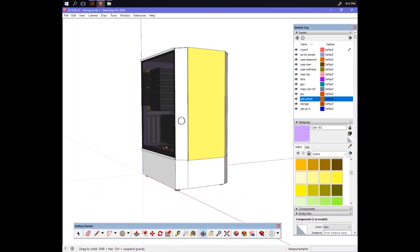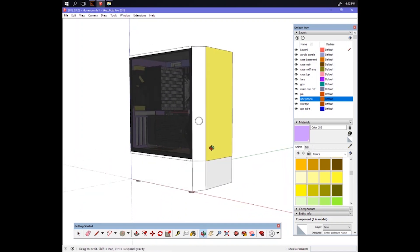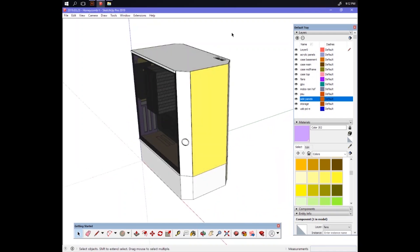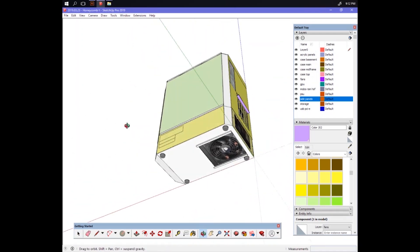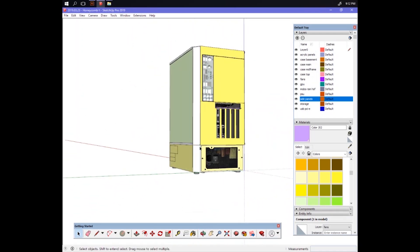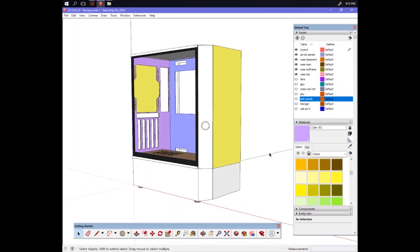Anyway, this is Honeycomb 2. Look at that — I like it, move it around. So let's talk about the changes I have done with Honeycomb PC.